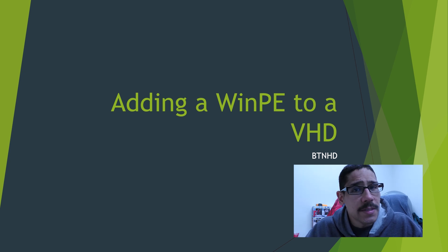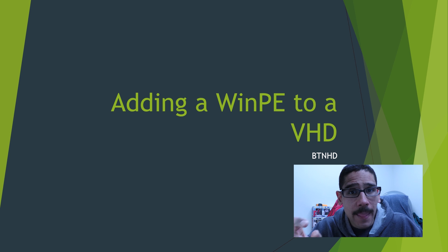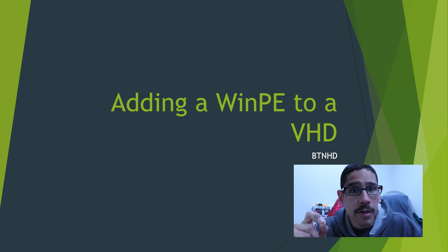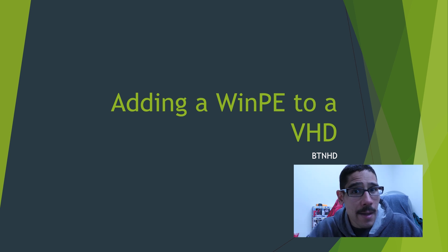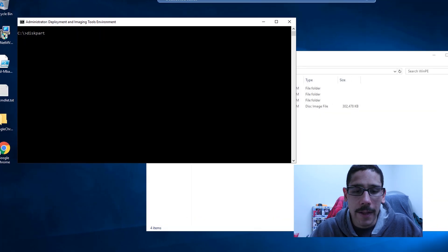Hey guys, welcome back this is Bernal from the BTNHD and today I'm going to show you guys how to add your WinPE into a virtual hard disk. If you're using Hyper-V, this is for you. So let's get started.